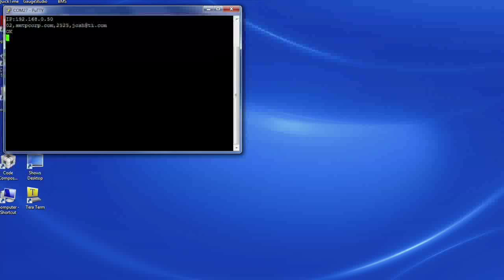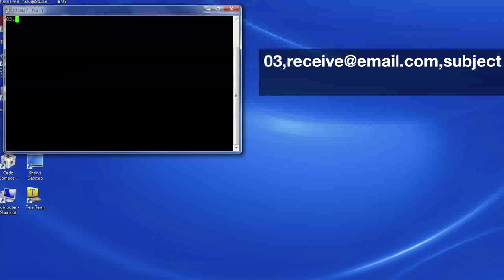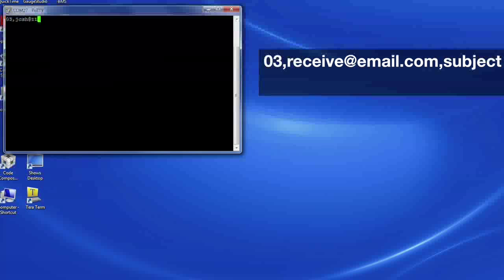Next, type 03, the receive email address, the subject, then hit enter.